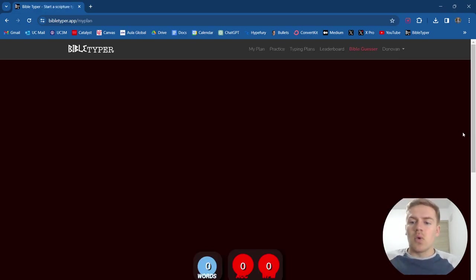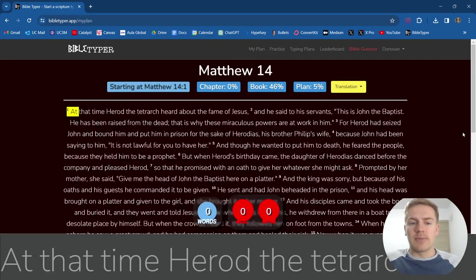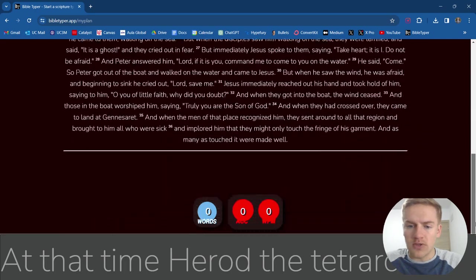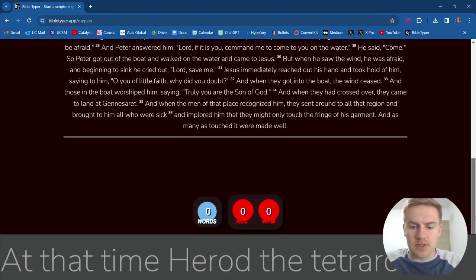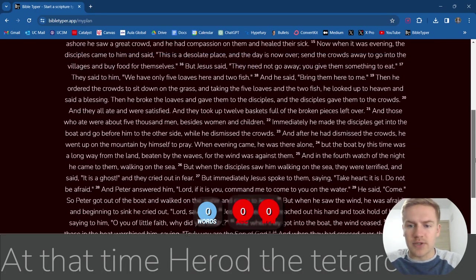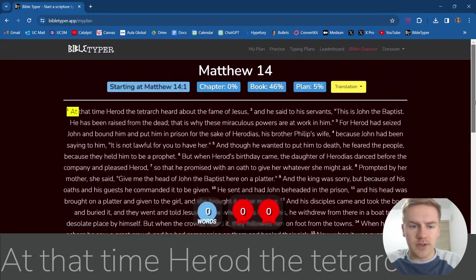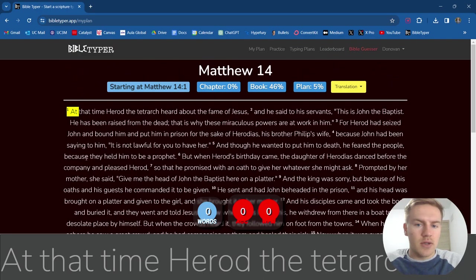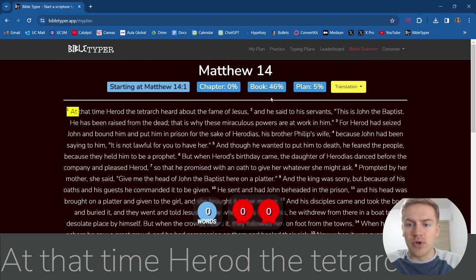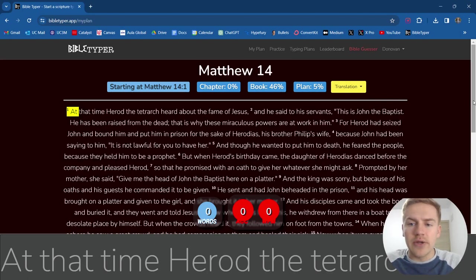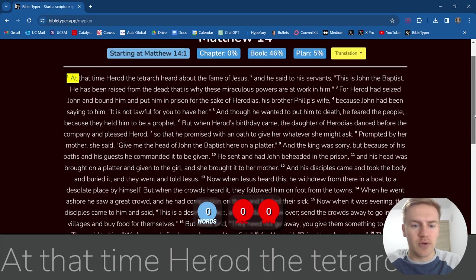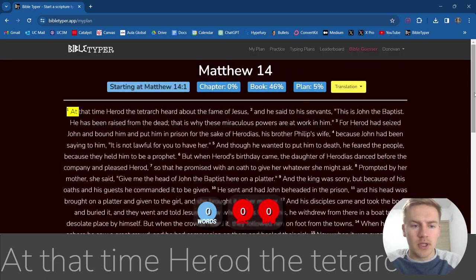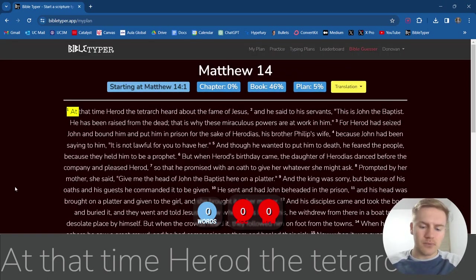Let's go ahead and get started with chapter 14. It's one of the shorter ones actually, sounds good to me. We're 46% of the way through this entire book and 5% of the way through the entire New Testament, which is weird to think about. Let's begin.